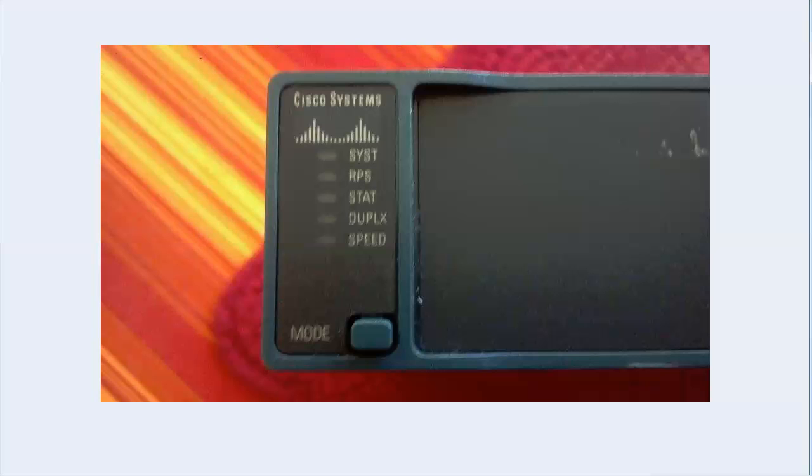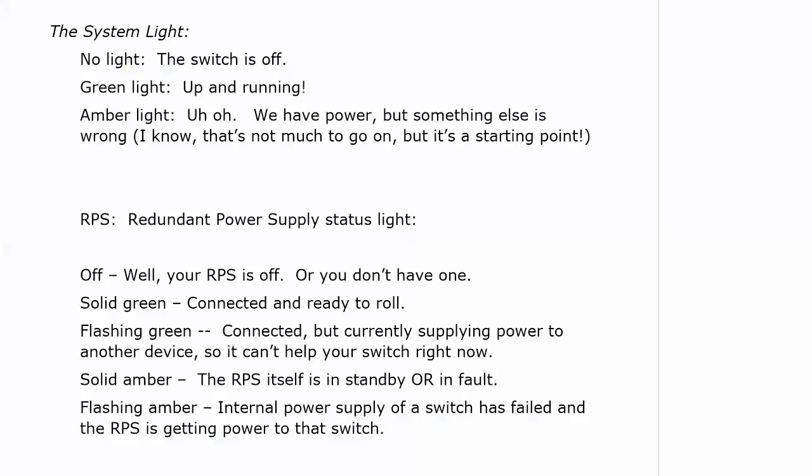status, duplex, and speed. And there's our little mode button. Let's talk about what these lights mean on these particular models.